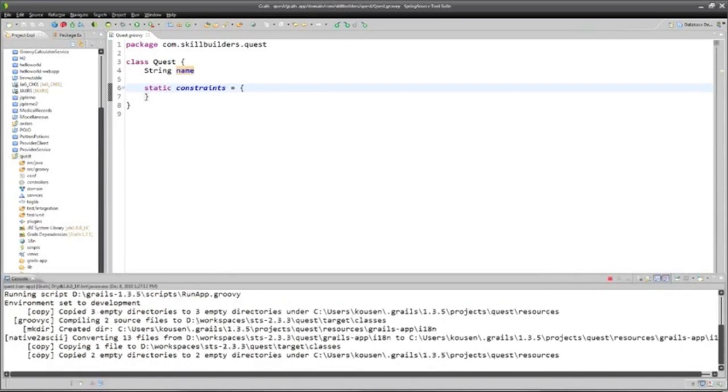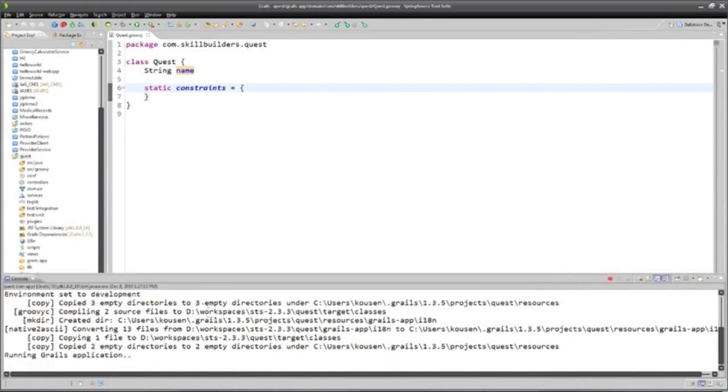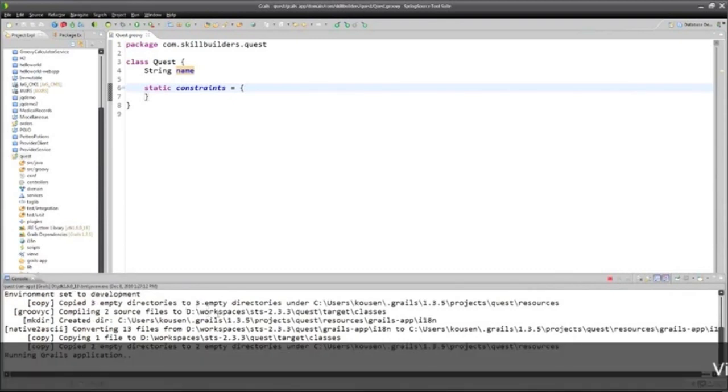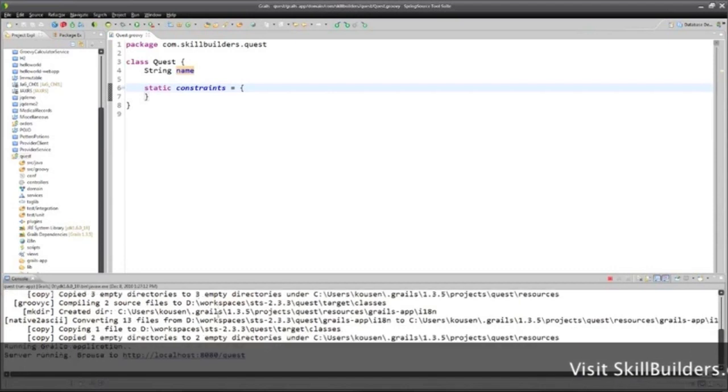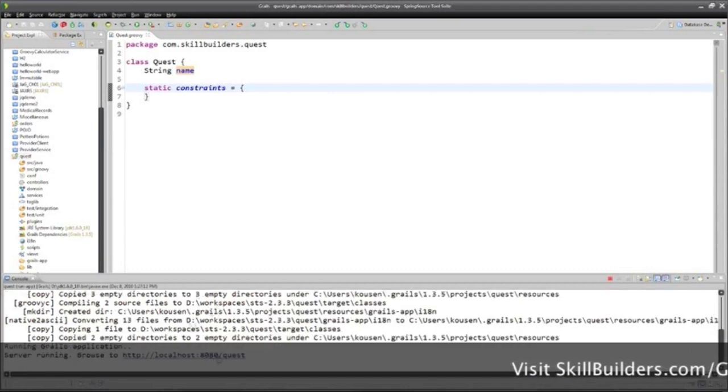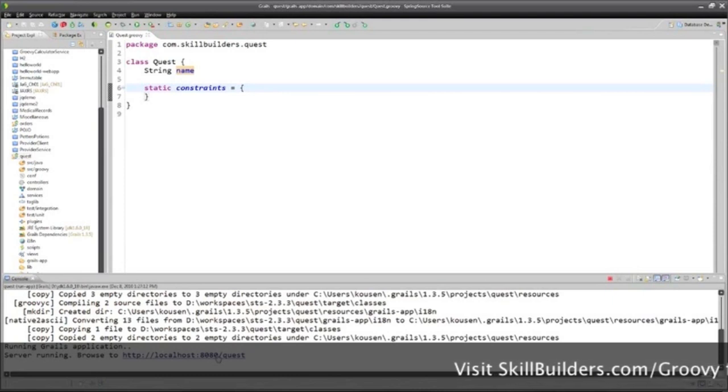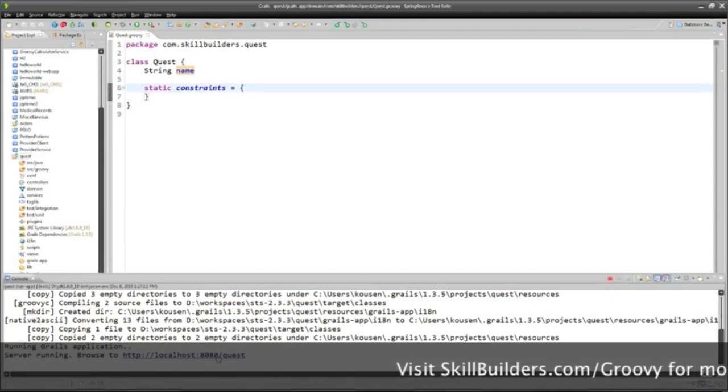There are three different environments. There's a development environment, there's the testing environment, and there's a production environment. Basically what changes in those cases is which data source you're going to use, and also the ability to reload classes on demand.